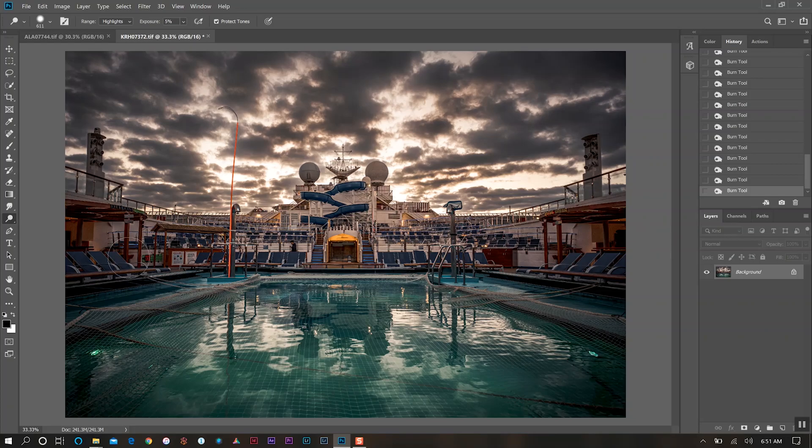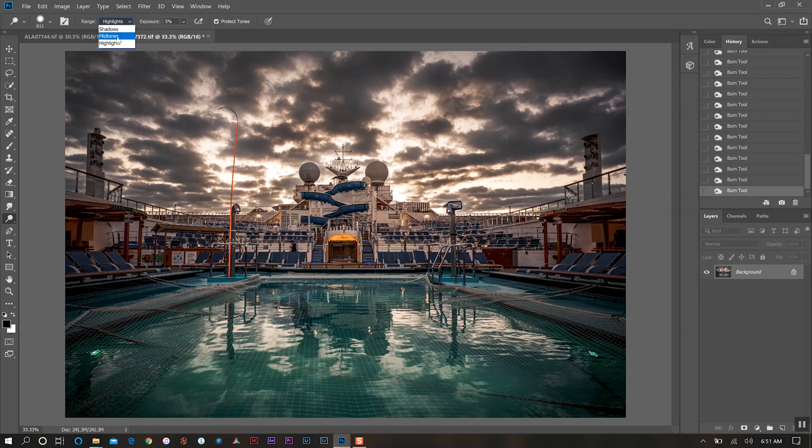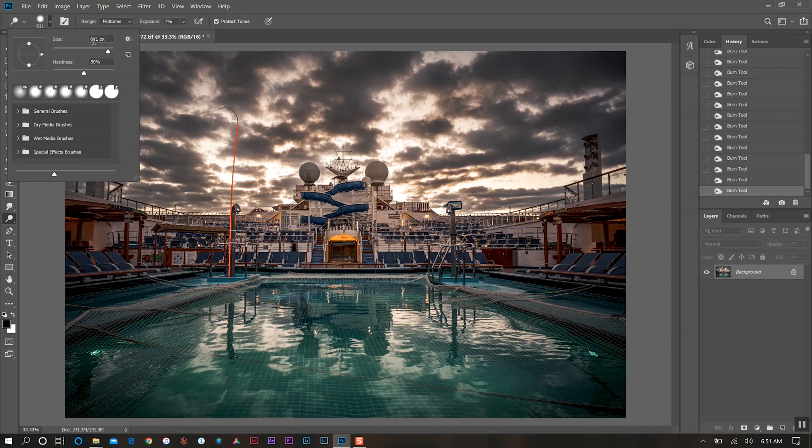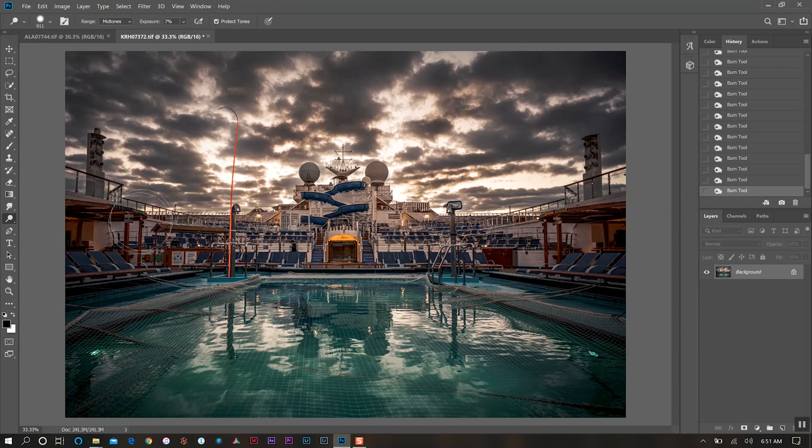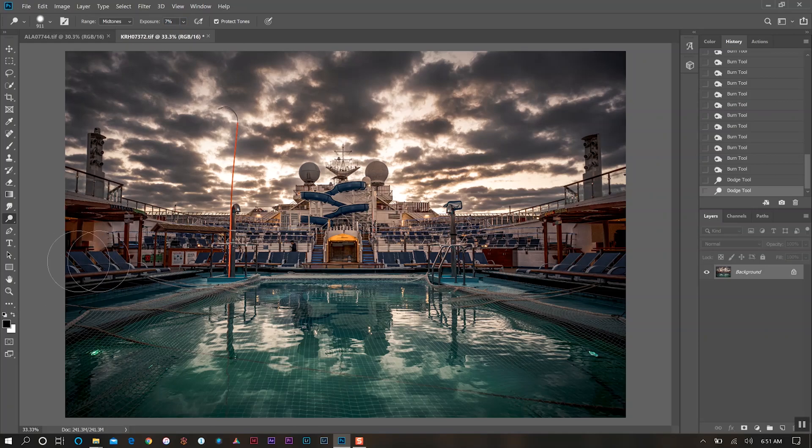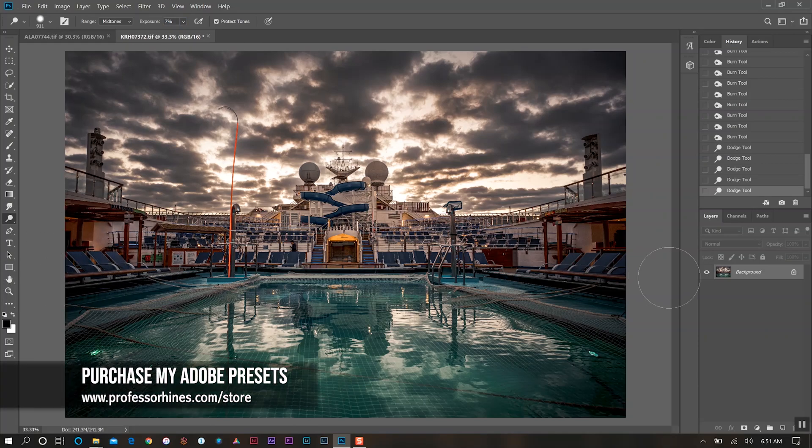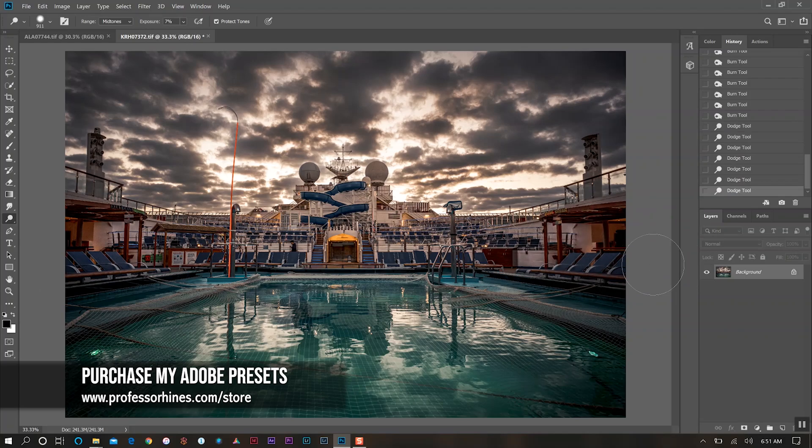Now say I wanted to also utilize the dodge tool and brighten up some of the parts on the perimeter of the photo along the edges. I'll switch to dodge and go back to mid-tones. For this one we'll do about seven percent, increase our brush size to 900, and we'll do the same thing on this outer perimeter.